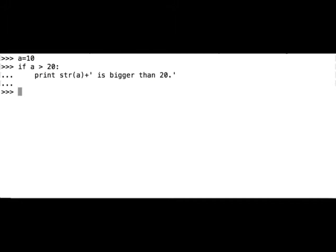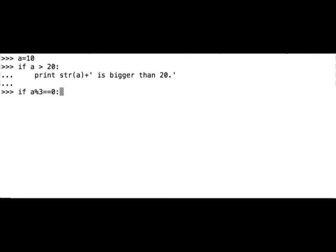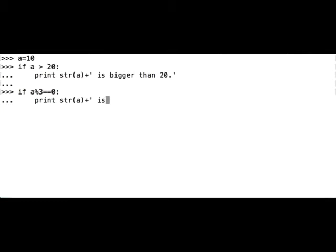So let's try again with, for example, if a is divisible by 3, print a is divisible by 3.